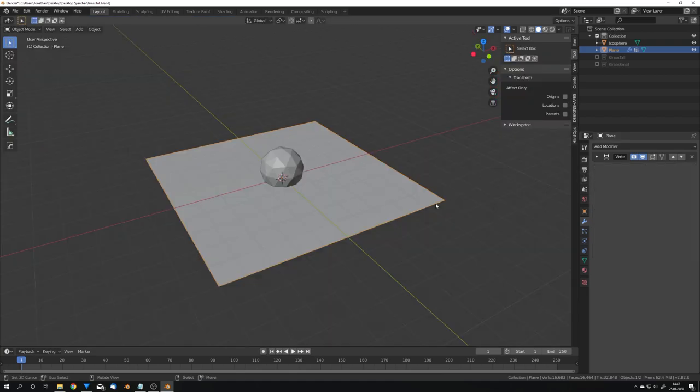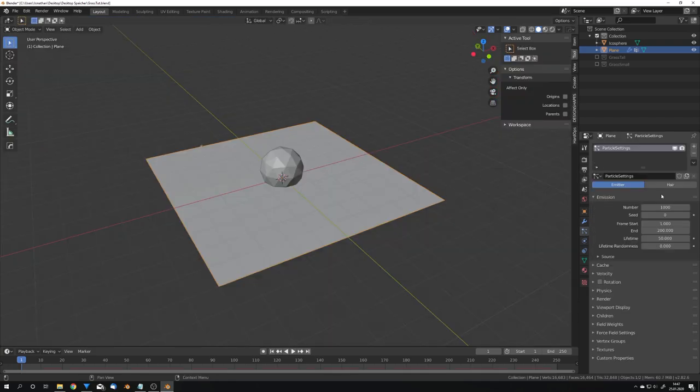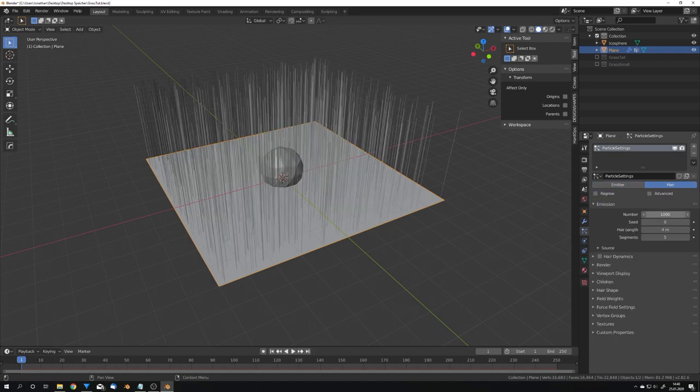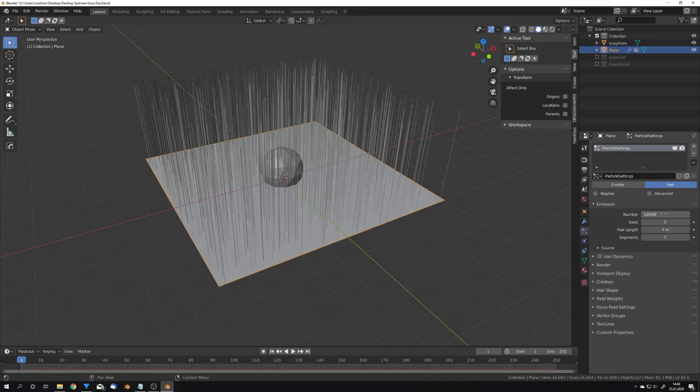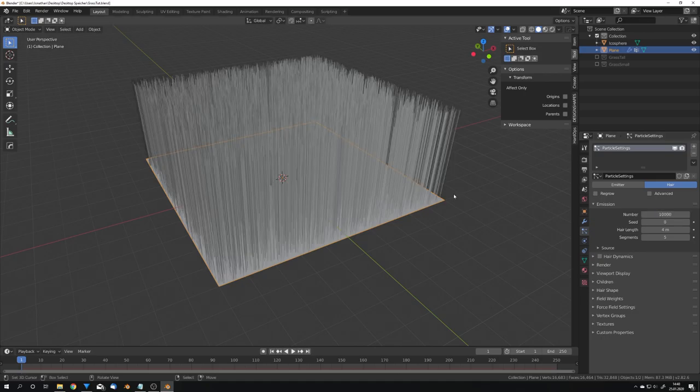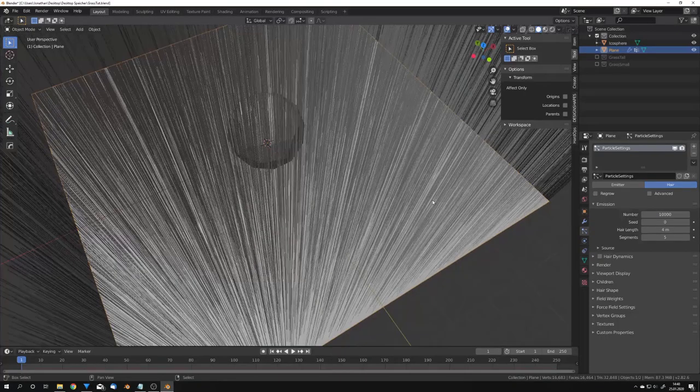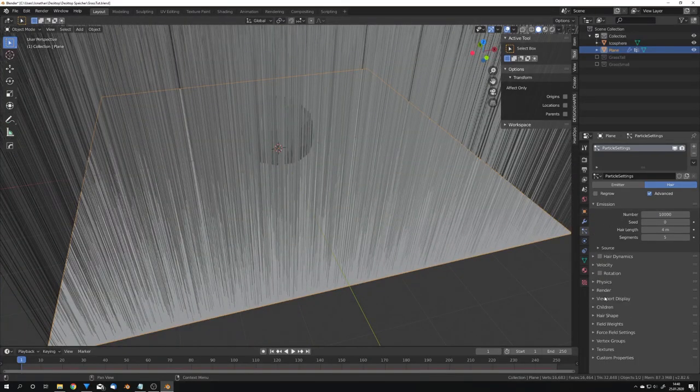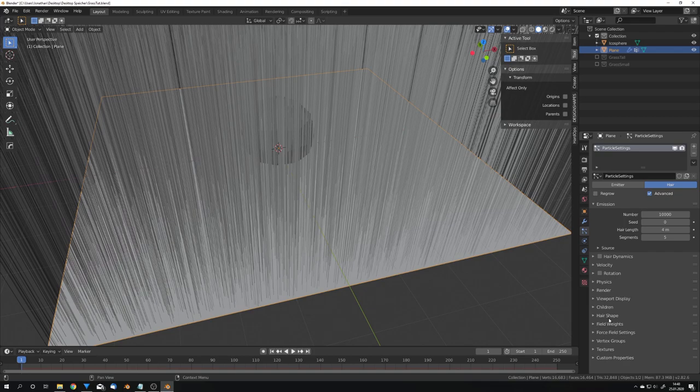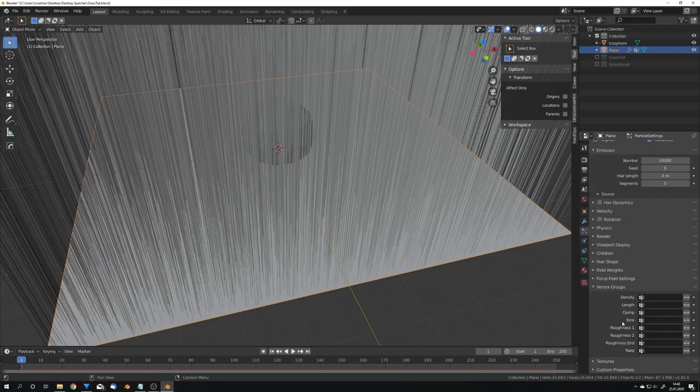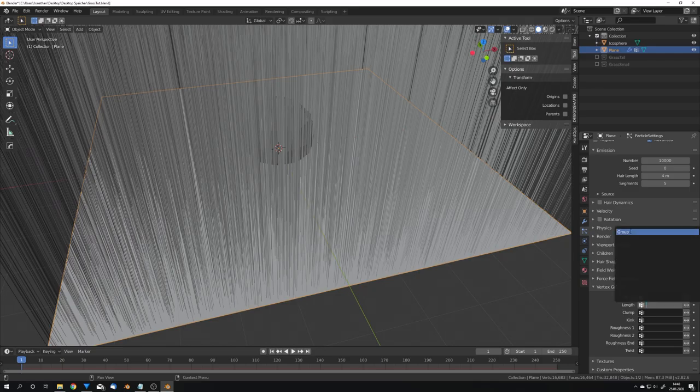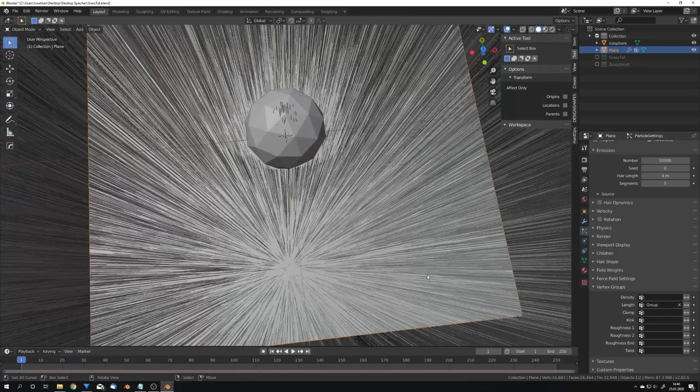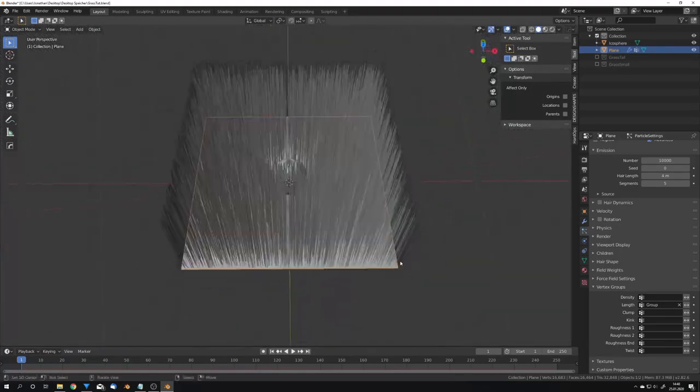So what is the next step? We will now use this vertex group to control the length of our hair particle system. So go into hair and adjust the number. I'm just going to use for this tutorial 10,000 and we can also check advanced. We might want to use some advanced options later but for now just go into vertex groups length and choose the group you just created.